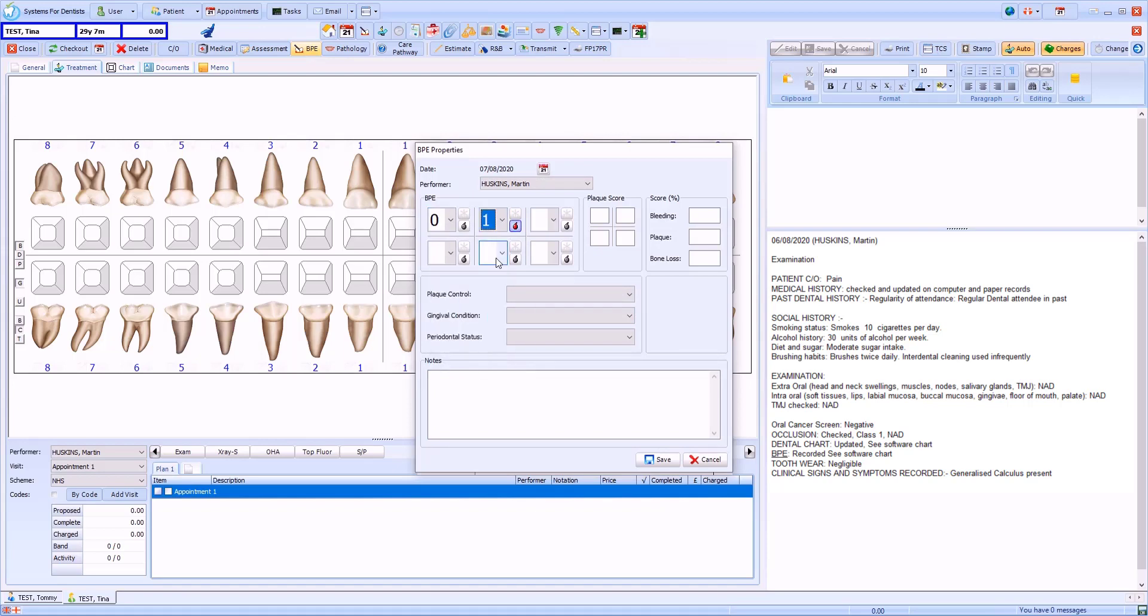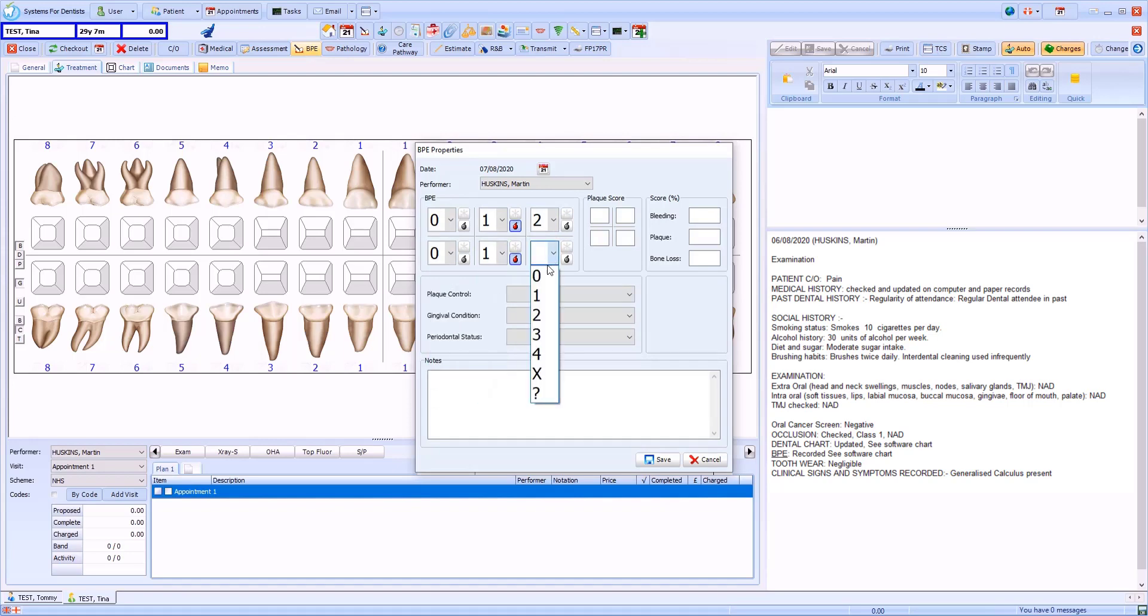Note that if you enter a value of 1, the presence of bleeding is automatically marked. You can also select this for other values if required. The star icon allows you to indicate the presence of furcation.